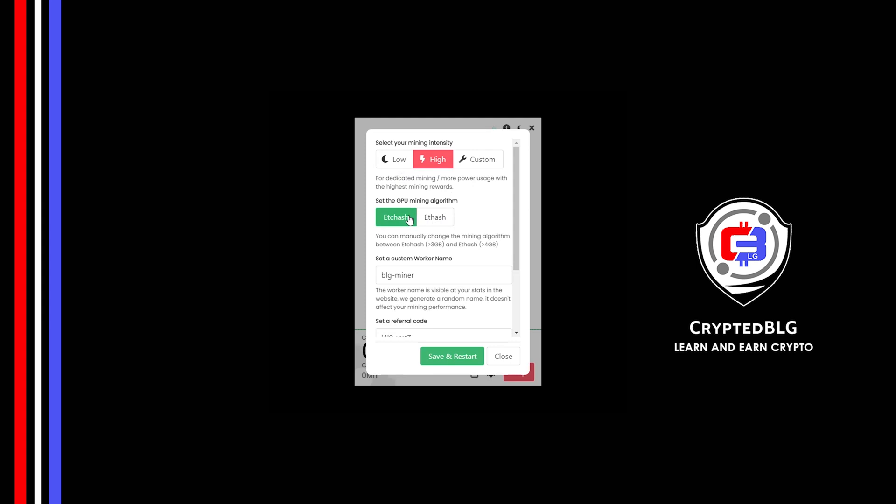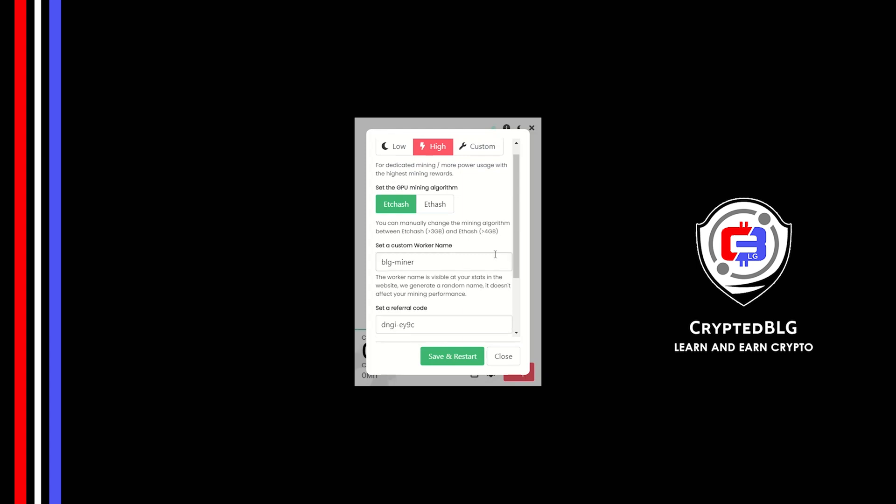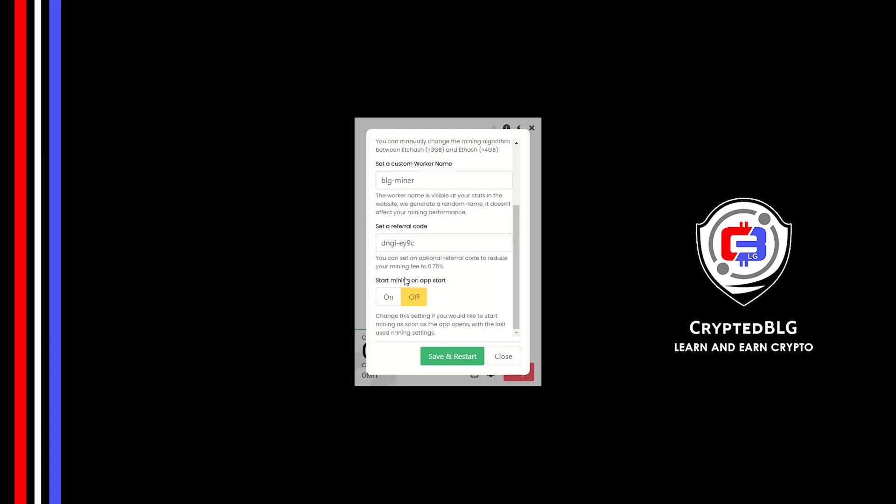If your VRAM is less than 4GB, you can only select ETC hash. Here you can give a worker name for your PC. Make sure that the referral code is correct. You can turn this on to run the miner at startup. Click save and restart.